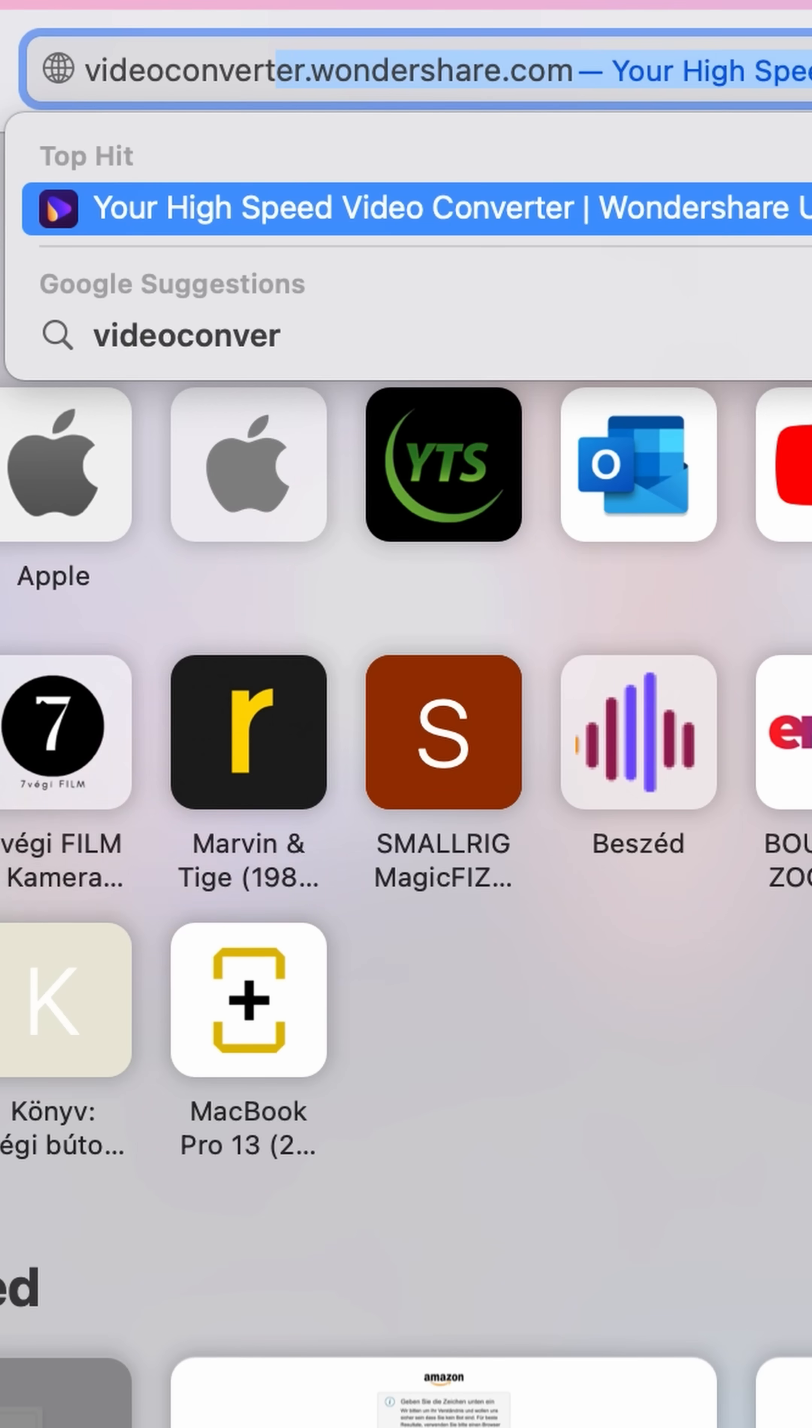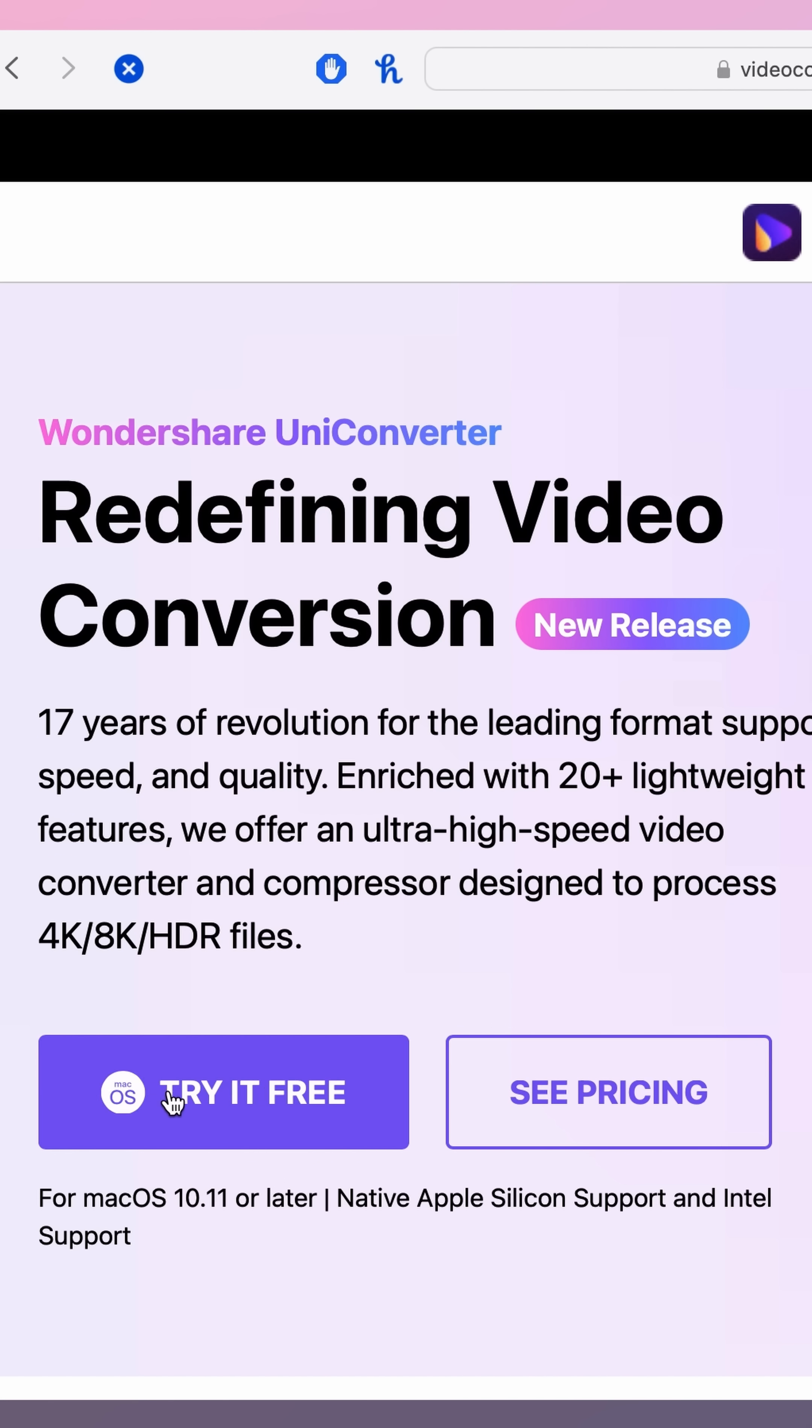This tool is all you need to convert any files. Go to videoconverter.wondershare.com or use the links in the description to download the Wondershare UniConverter 15.